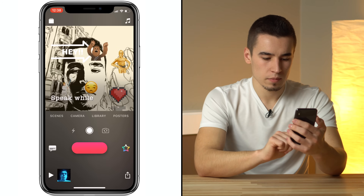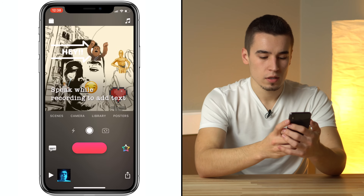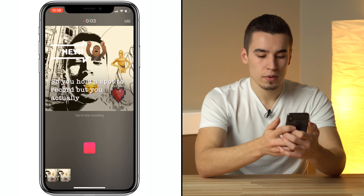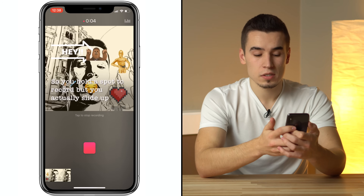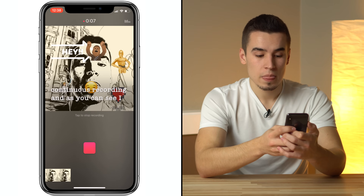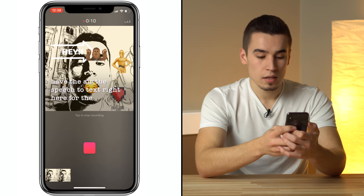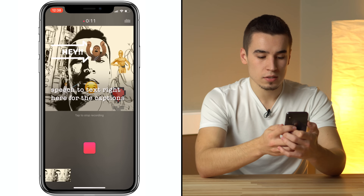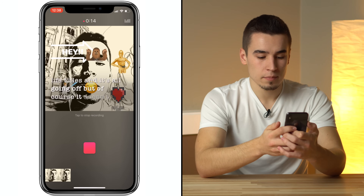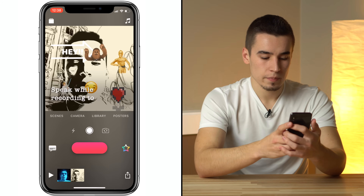Now we can close that out and record. You hold this button to record, but you actually slide up for continuous recording. As you can see, I have the speech-to-text right here for the captions — live titles — and it's all going. But of course it doesn't work that well all the time. So let's go ahead and stop the recording.